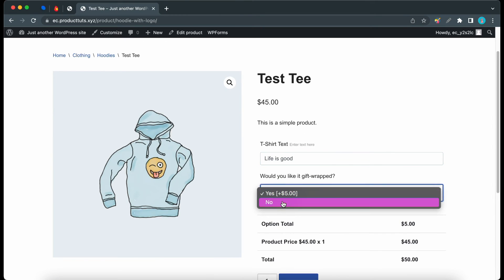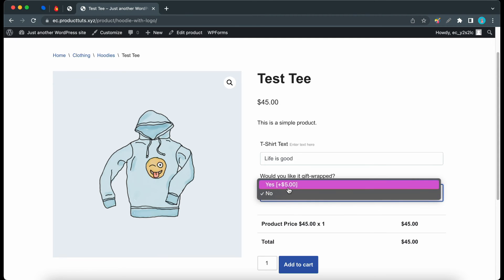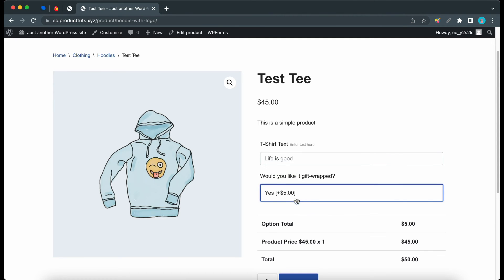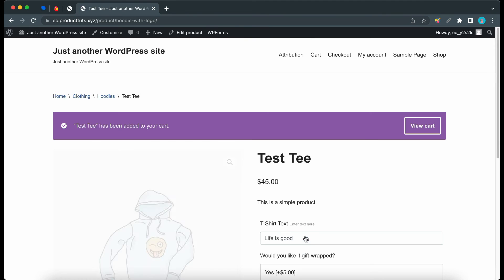Yes adds $5 to the cost. No keeps it at the same price, since its value is 0. Here's the cost breakdown. Now we can purchase this product.